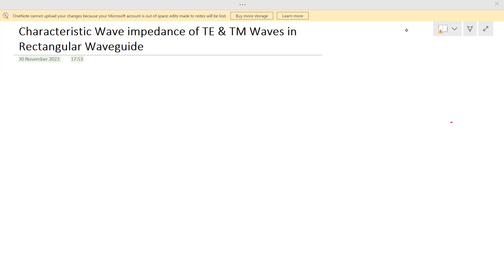Dear students, in this lecture we are going to see the derivation of characteristic wave impedance of TE and TM waves in rectangular waveguide. In the previous video, we derived the characteristic wave impedance of TE and TM waves between parallel planes. Now let us look into the derivation of characteristic wave impedance of TE and TM waves passing through a rectangular waveguide.